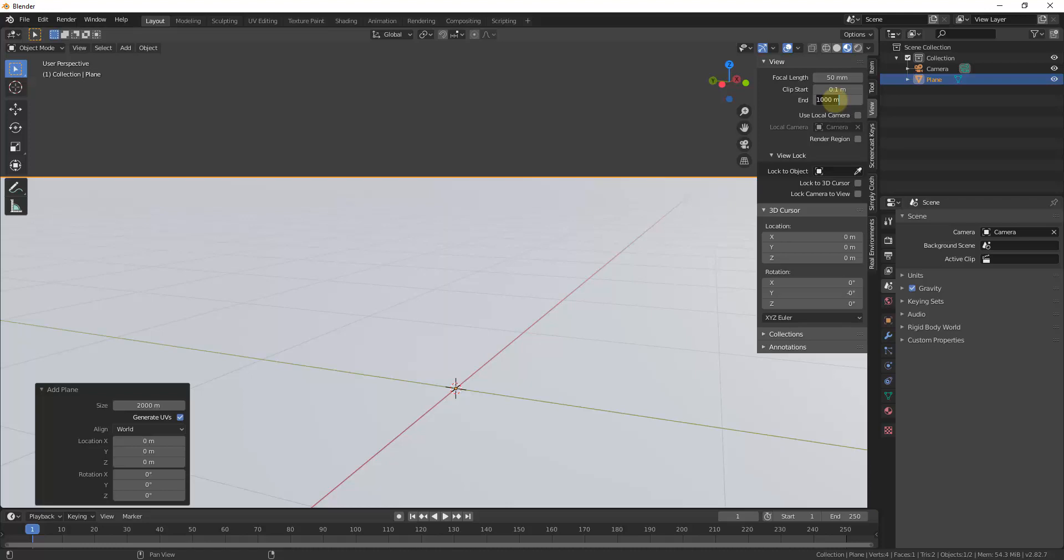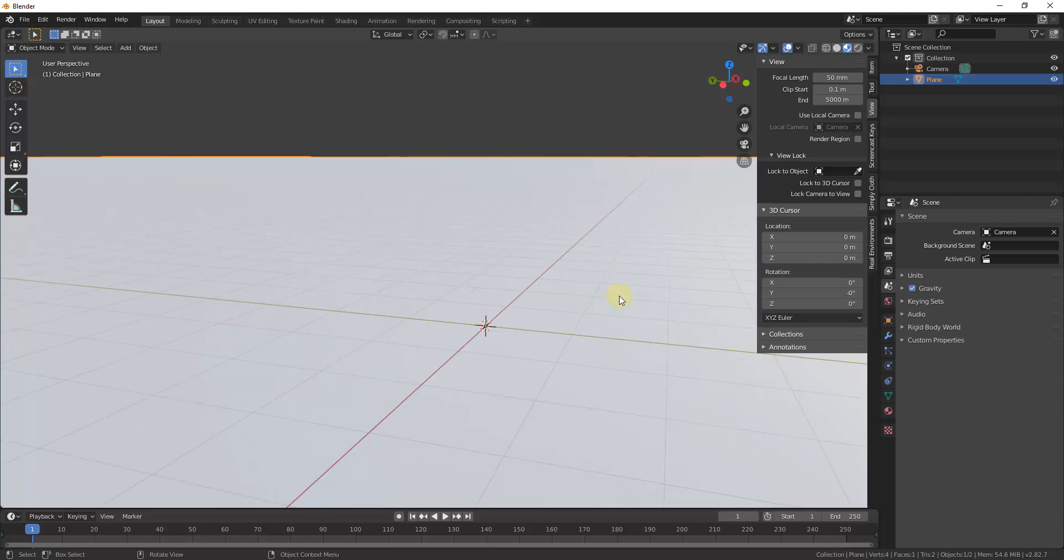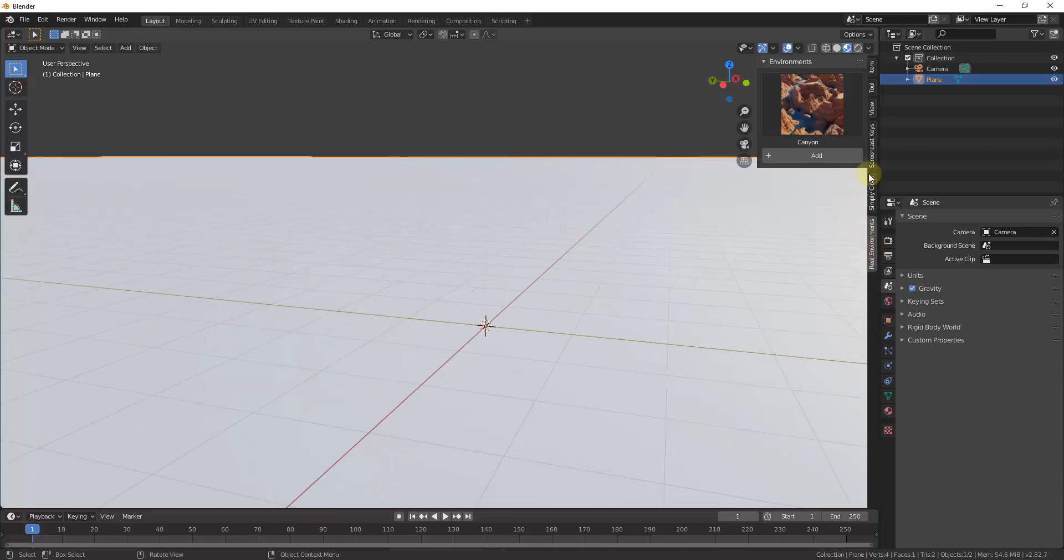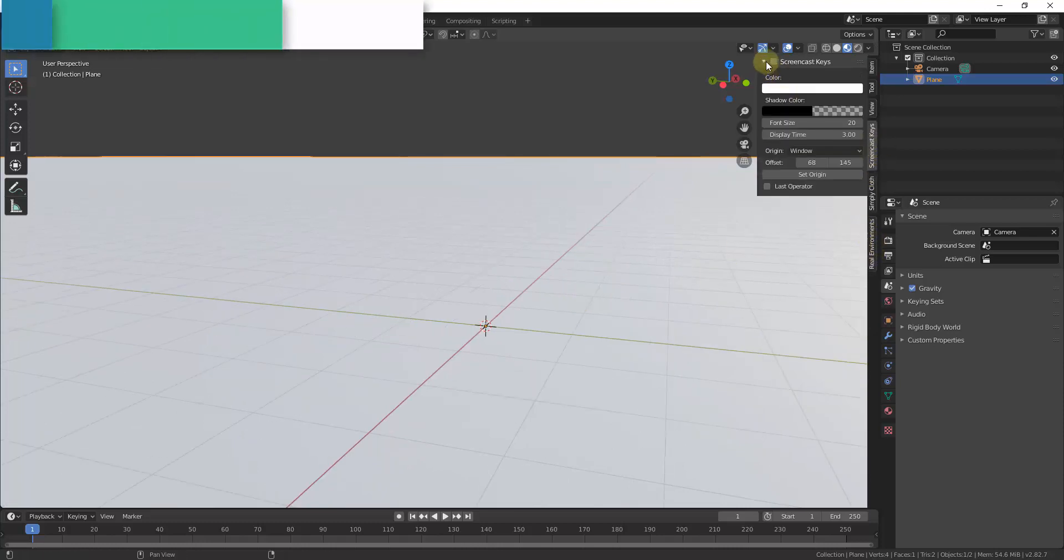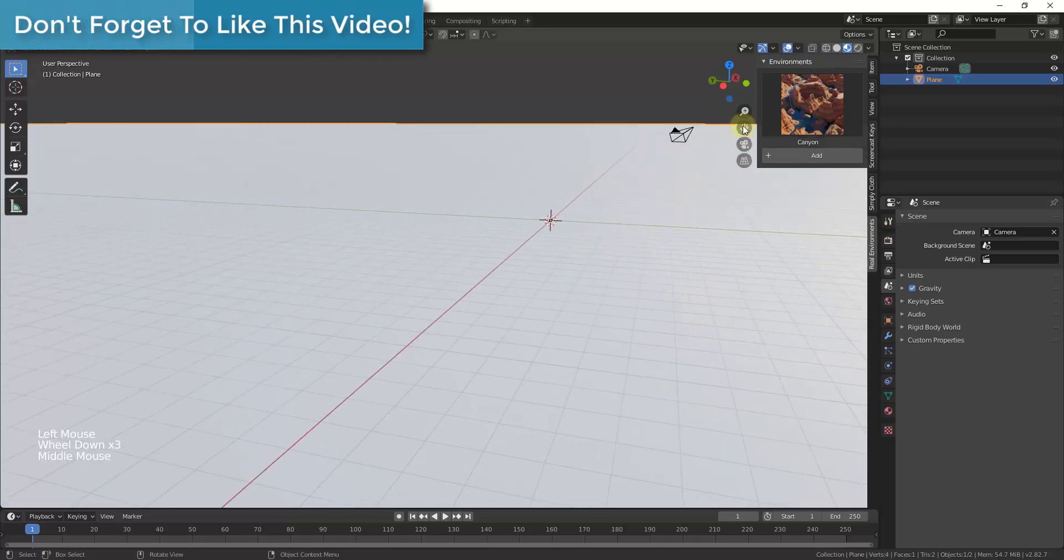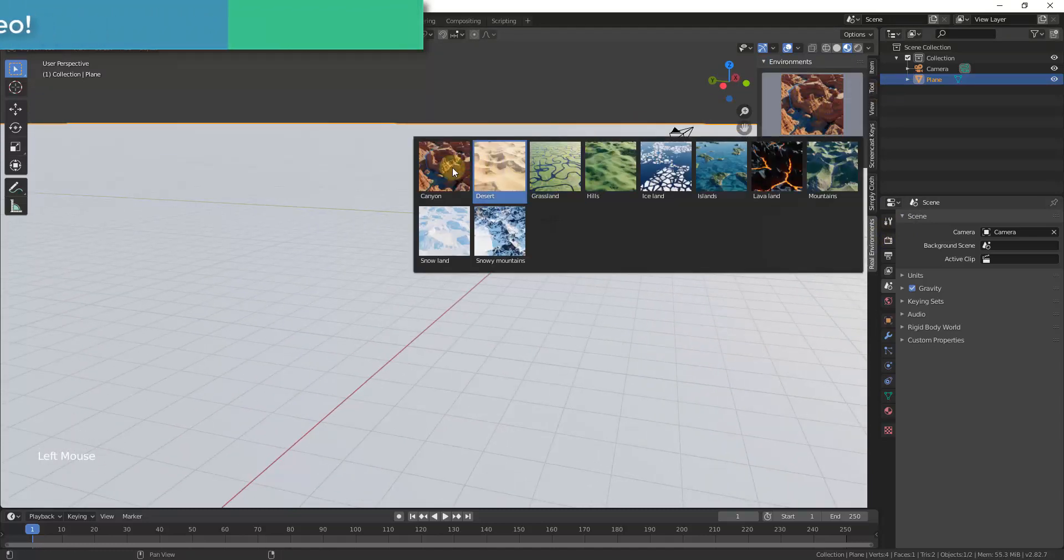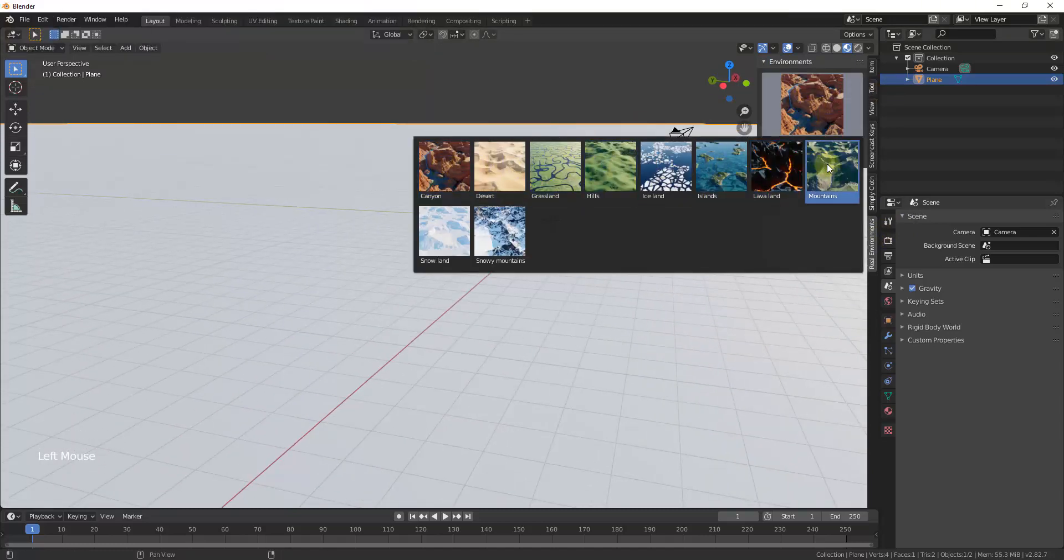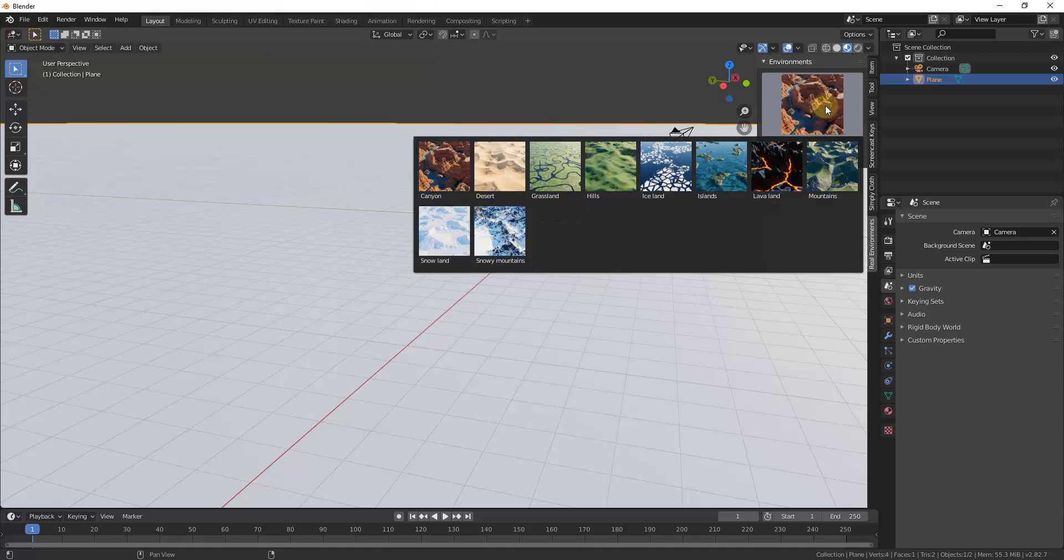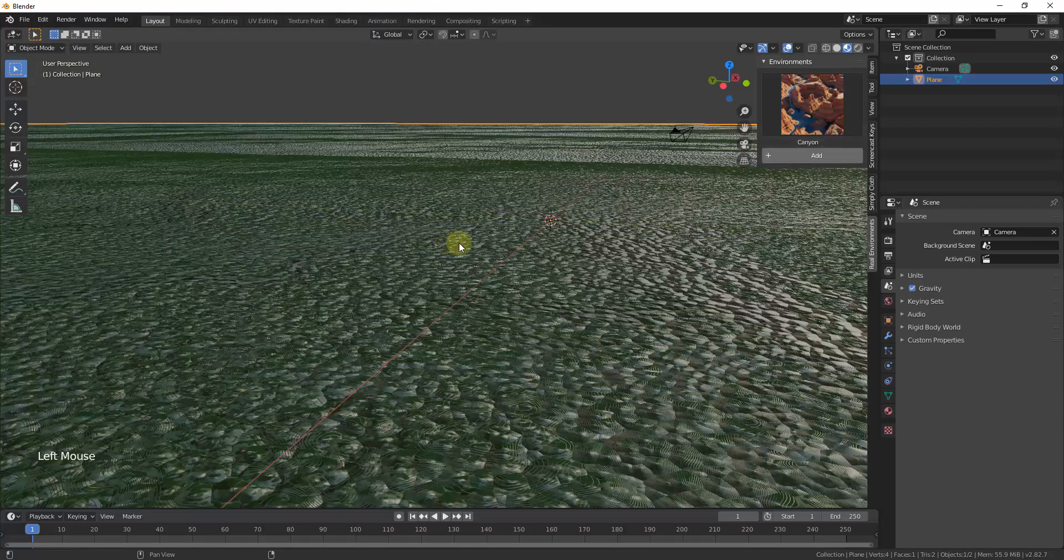So I'm going to set my end clipping on this to something like 5,000. And so the way this is going to work is you just need to select your plane, and then you can see how there's a number of different environments that you can select in here, but you just click on add.